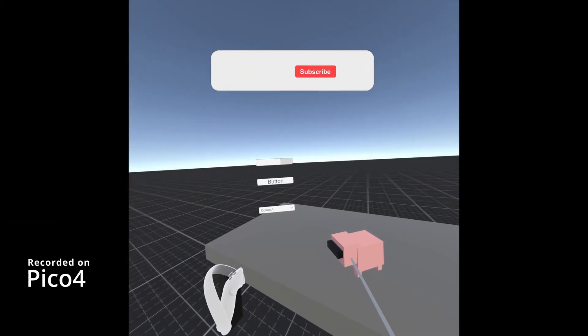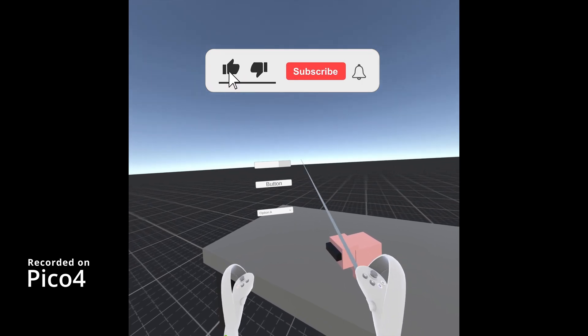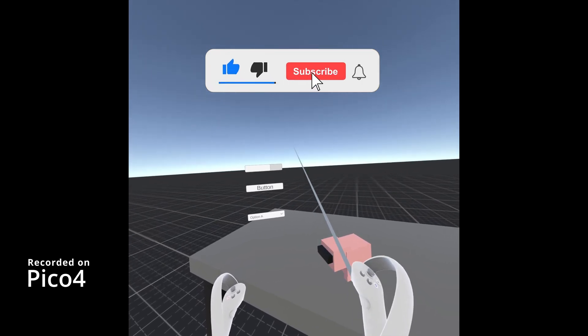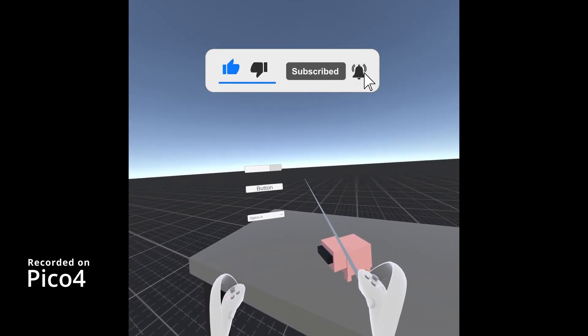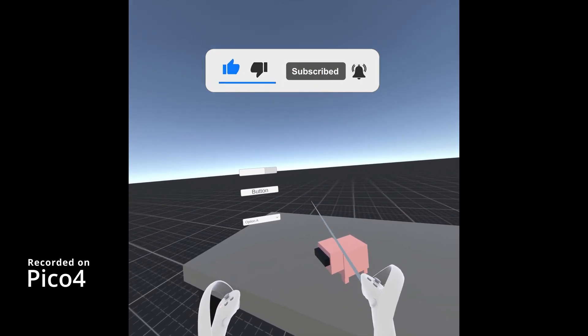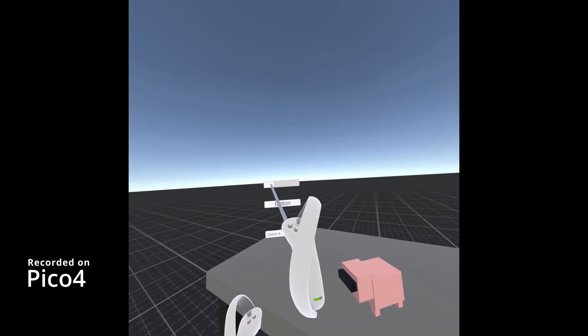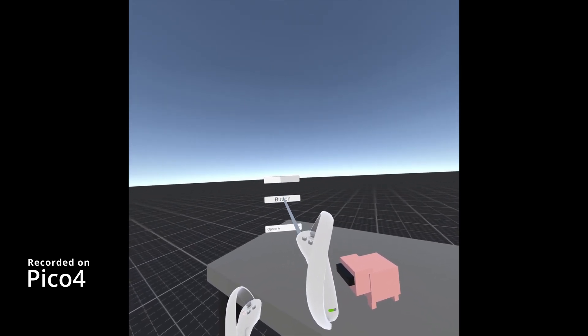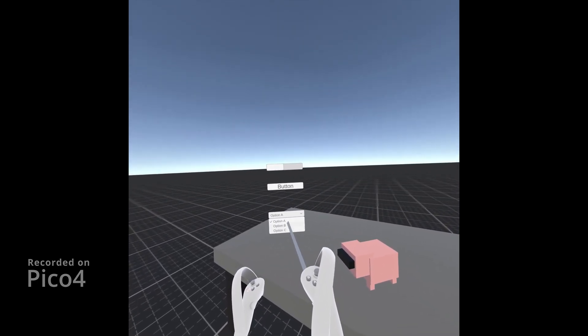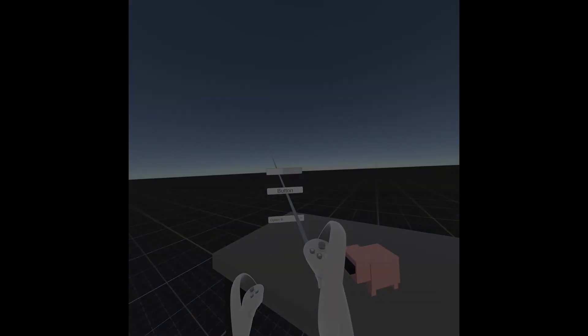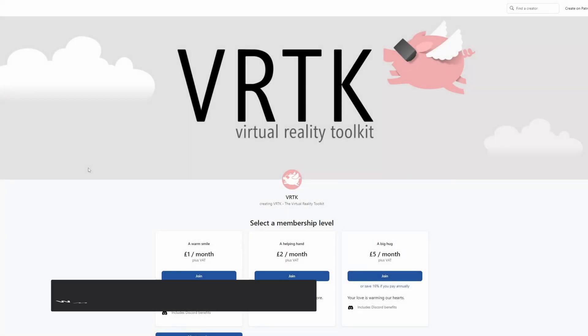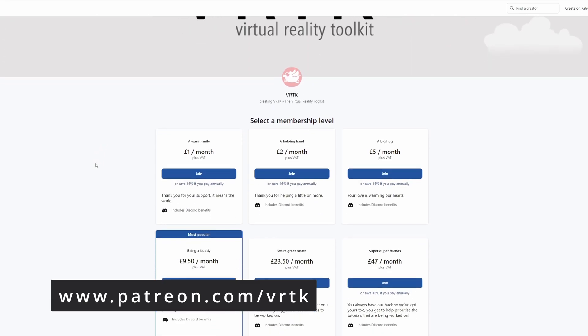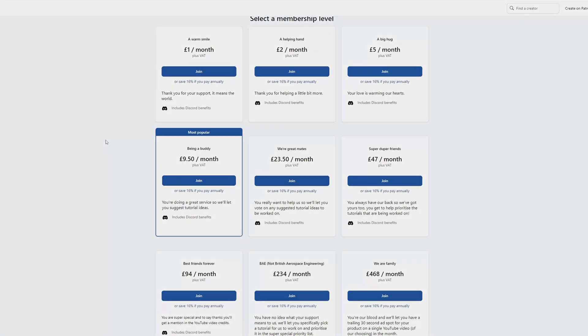Hello and welcome to another VRTK tutorial video. In this video we're going to show how we can use Unity's XR Interaction Toolkit along with VRTK so we can access the UI elements within Unity's UI system. Please consider becoming a VRTK patron. There are plenty of membership levels to sign up at and it really helps to fund these videos.